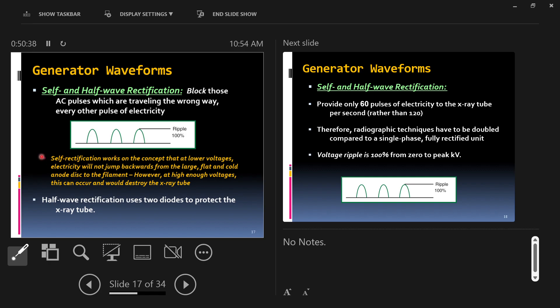Self-rectification works on the concept that at lower voltages, electricity will not jump backward from the anode disc to the filament. However, you know by now, we don't use low voltage. We use high voltage. So at high enough voltage, if the electrons hopped back from anode towards cathode, the opposite direction that they should travel, they'll run into the thin, weak filament, and they will destroy it. They will break it. So self-rectification cannot work in a modern x-ray tube because of the high voltage that we use.